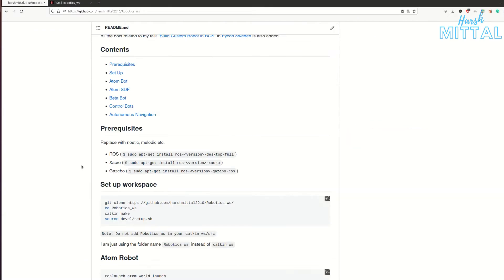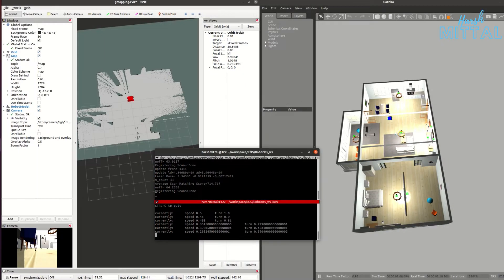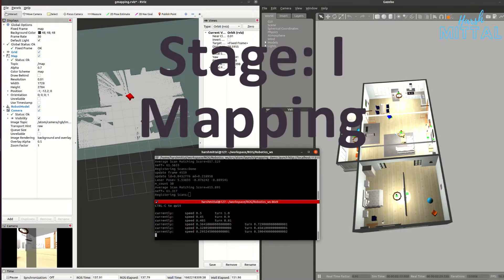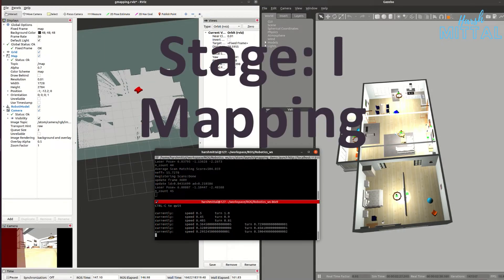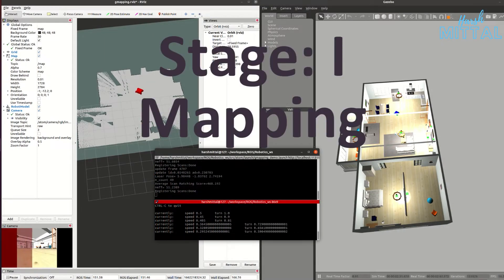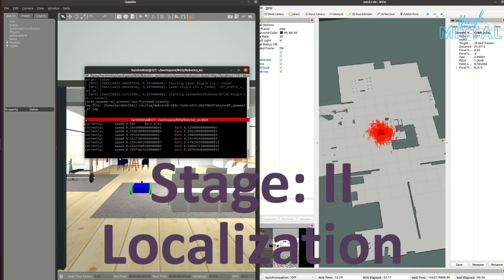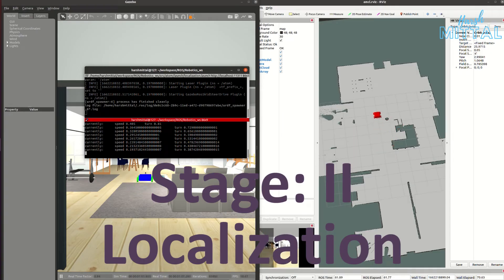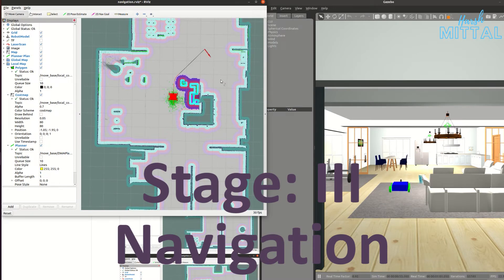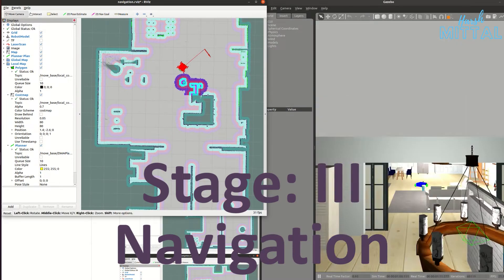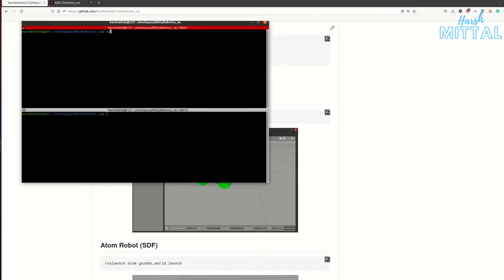I've divided this tutorial into three stages. The first stage will be mapping the whole environment, the second stage will be localization, and the third stage will be our final autonomous navigation. Let's start with the first stage.